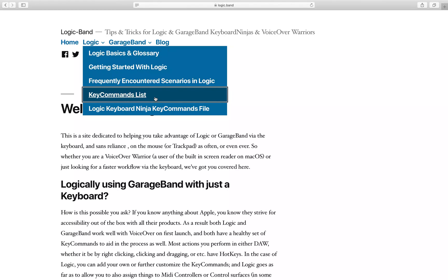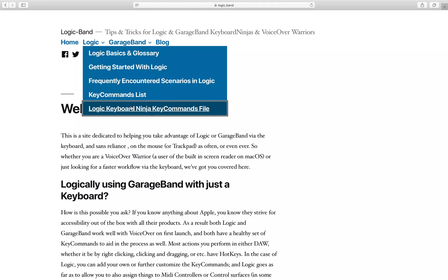I can see 'Key Commands List' in the menu — I strongly recommend reading through that list to get an idea of what things are mapped to; there are workflow tips in there as well. The next option down is the 'Logic Keyboard Ninja Key Commands File' — that's what we want.